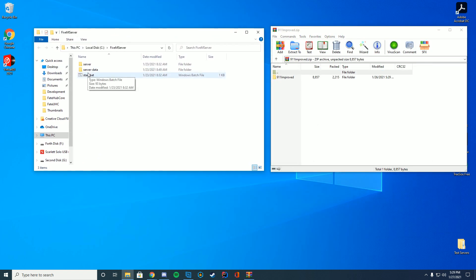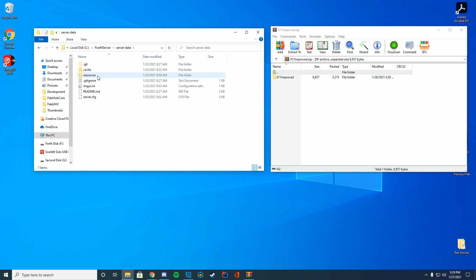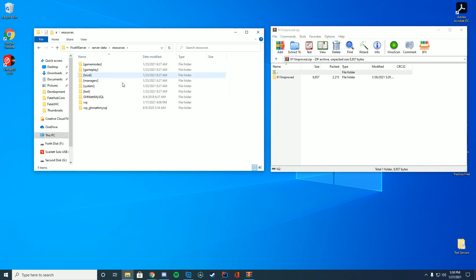Then you're going to go to whatever folder your resources are kept in. In my case it is my server data resources folder but this could be any of the folders that you have. Wherever your folder is where you put your resources for your server this is where you would install that.